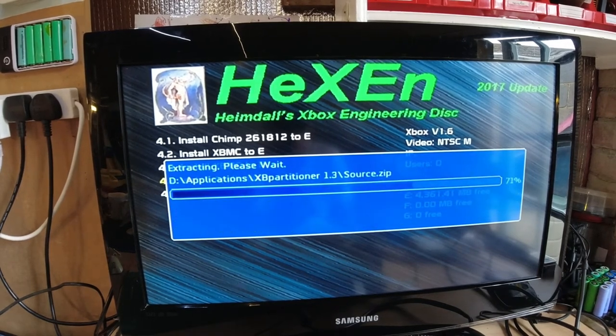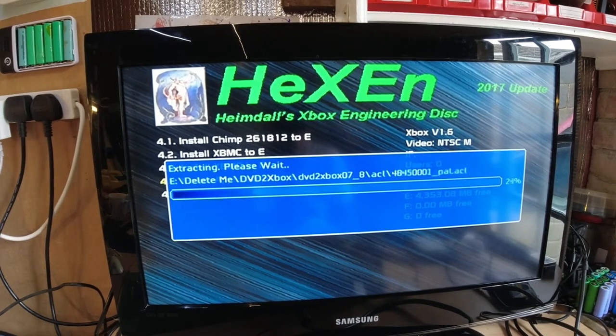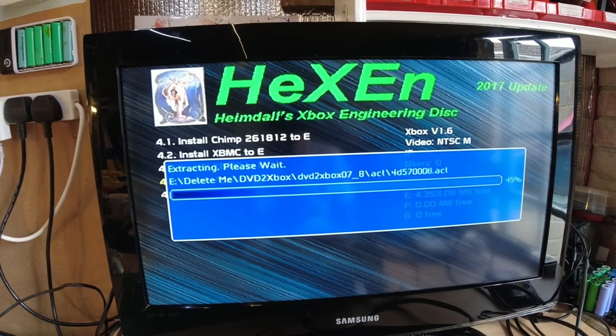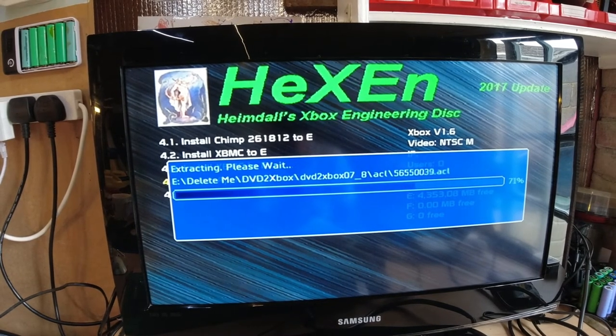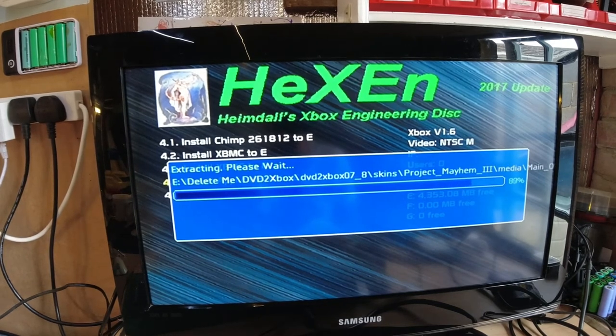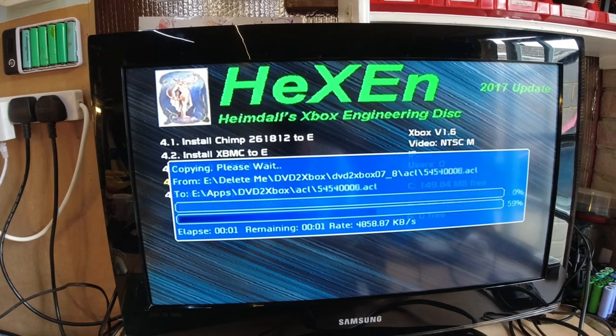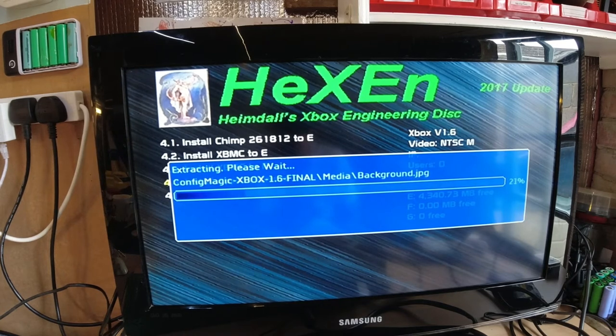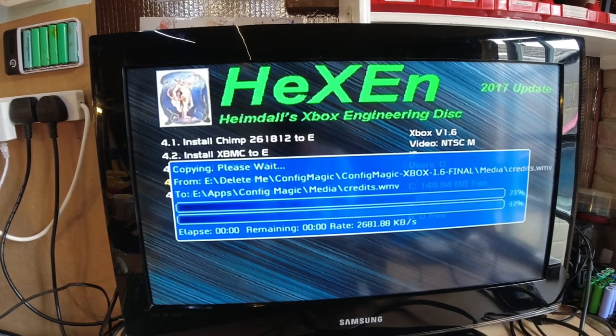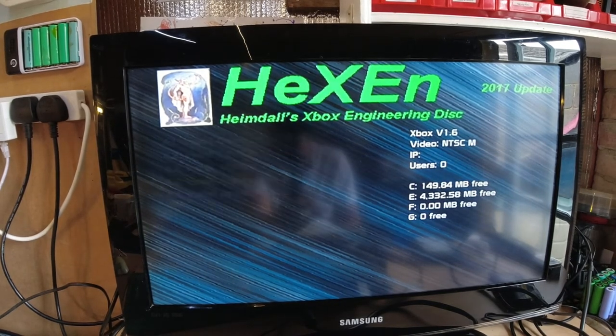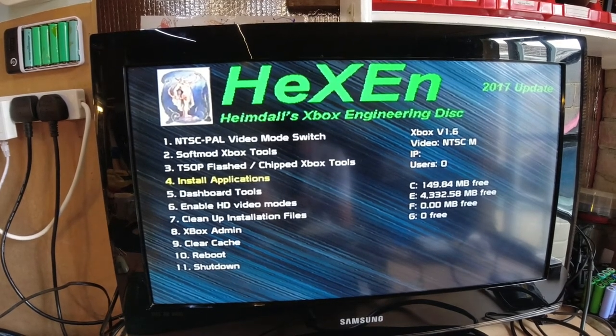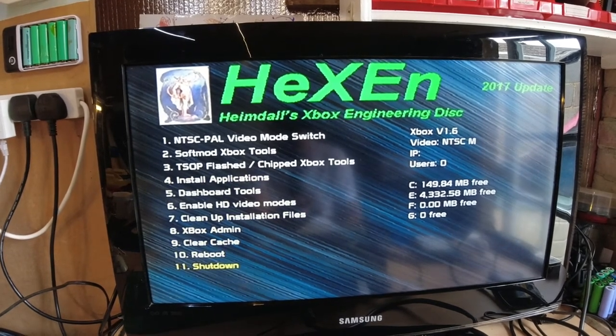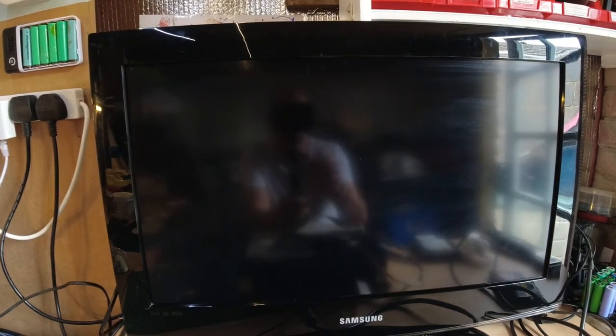I might as well, in case I end up putting this disc back in there, install all the applications to E. So as you see, that's Enigma, which is the NTSC to PAL switcher and back again, Xbox Partitioner, DVD2Xbox, and Config Magic to E. So we'll install all of them and then it's done. If I reinstall this hard drive back into this Xbox, it's just a safeguard in case the one I put in there fails. Again, I'm sorry about the reflection on the TV from the shed door. Now I'm hand-holding the camera as well, so it's a bit wobbly. It shouldn't take too long to install these. There we go, done. All right, so now we're going to shut down the Xbox and prepare the hard drives ready, and I'll come back to you in a minute.